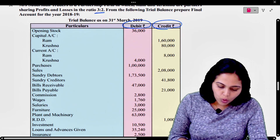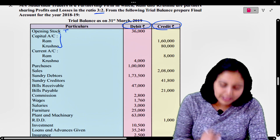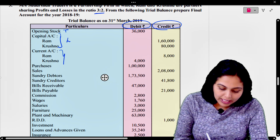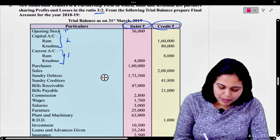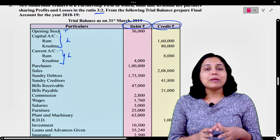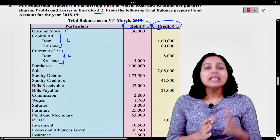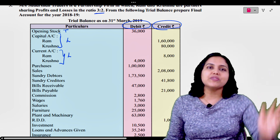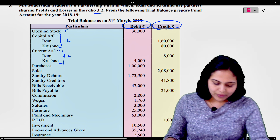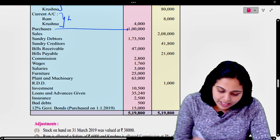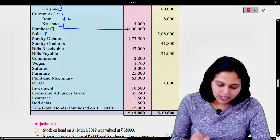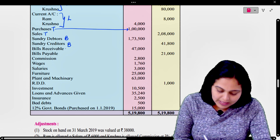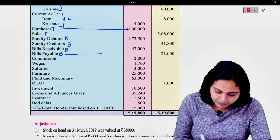So one by one let us look at the items. Opening stock - trading account. Capital account - balance sheet, liability side. Current account - balance sheet, liability side। Purchases - trading account. Sales - trading account. Debtors - balance sheet. Creditors - balance sheet. Bills receivable - balance sheet. Bills payable - balance sheet.